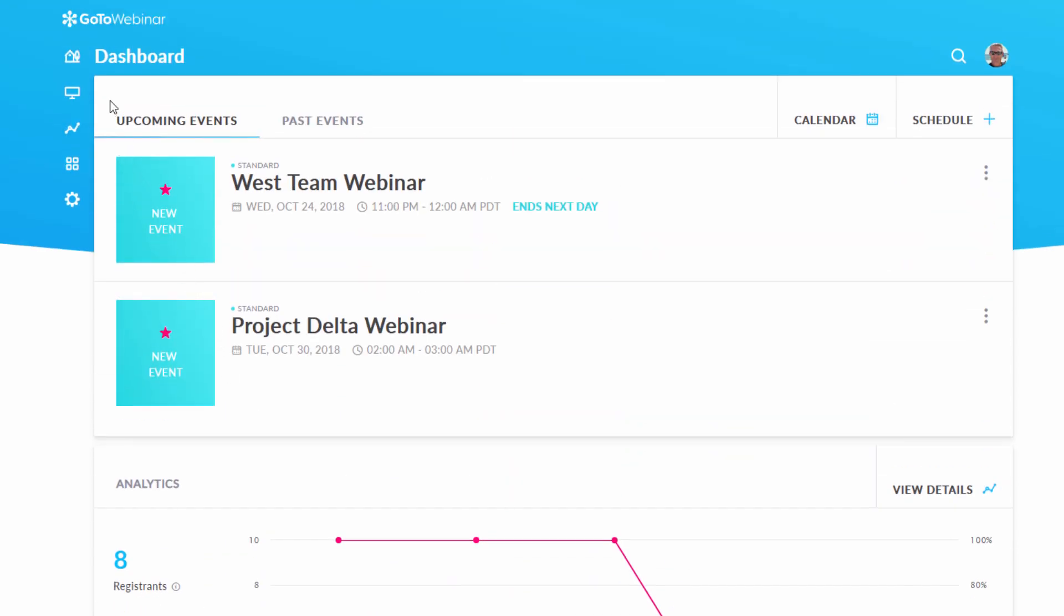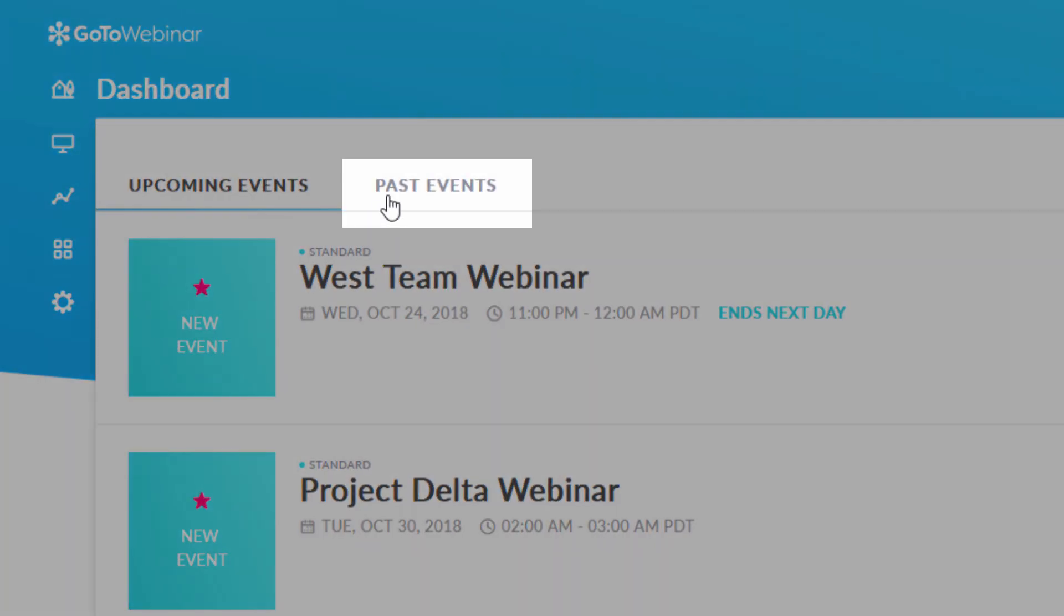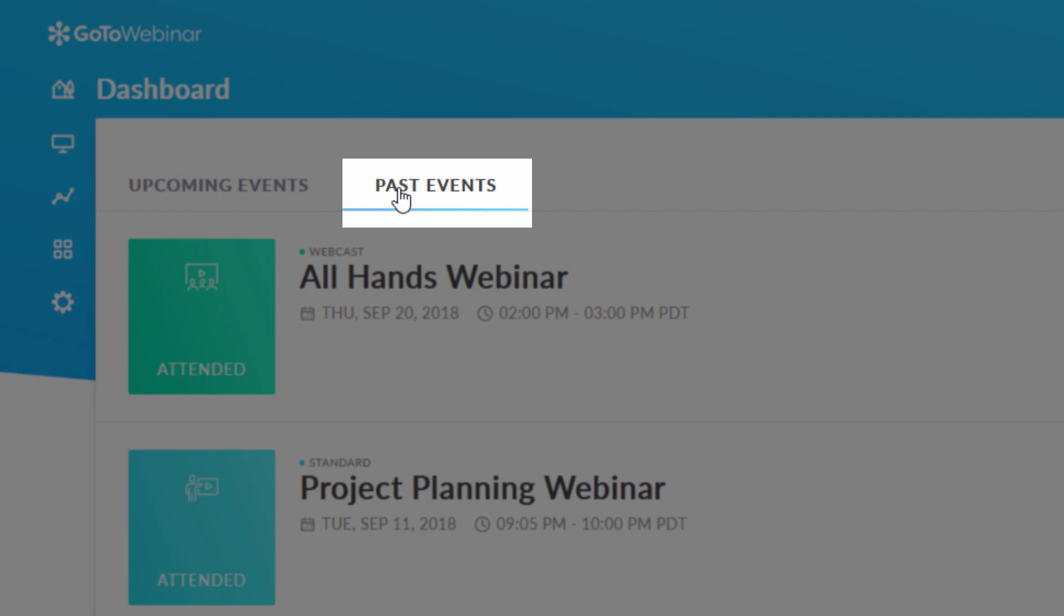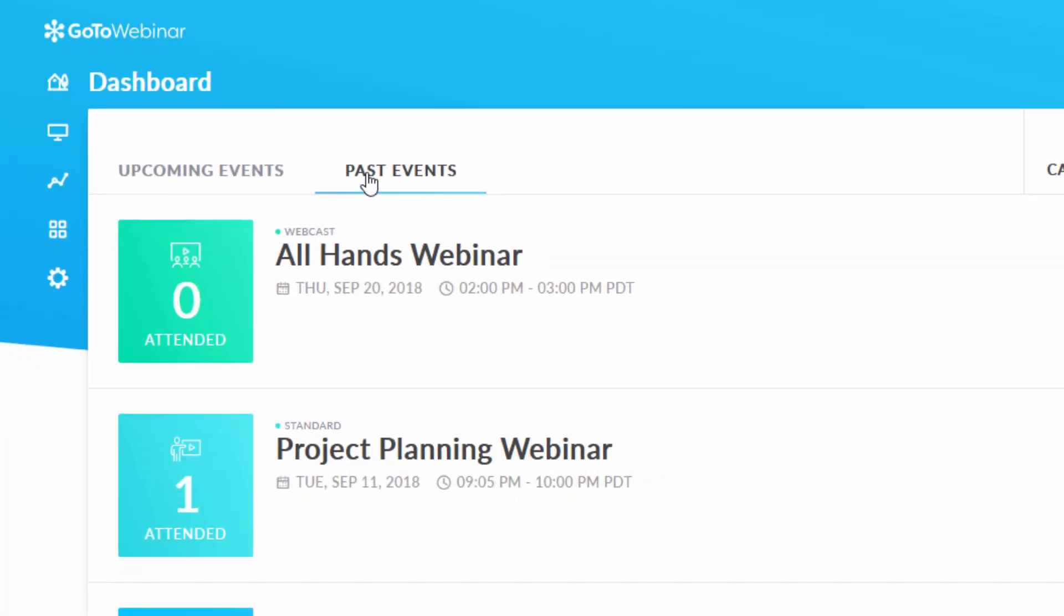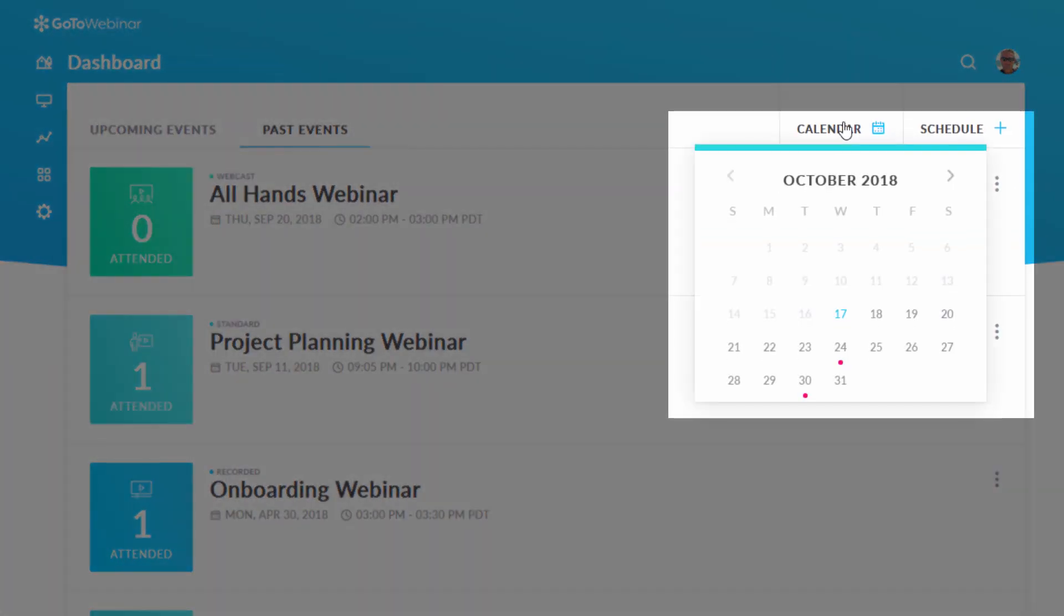These will not be covered in detail in this specific video, but these are very useful features that are clarified in other support videos. Here you can view past events, and here you can view your GoToWebinar calendar.